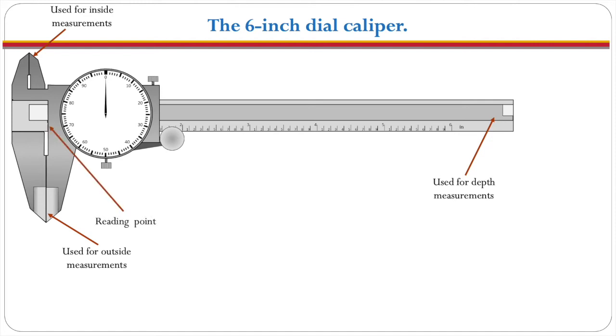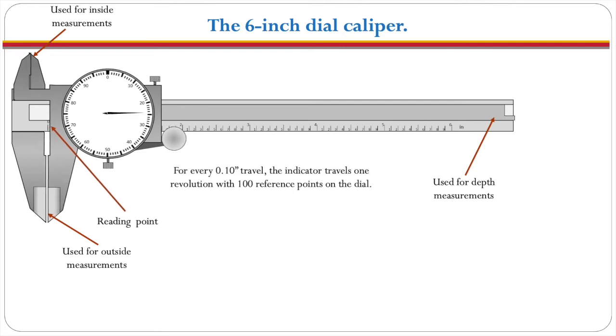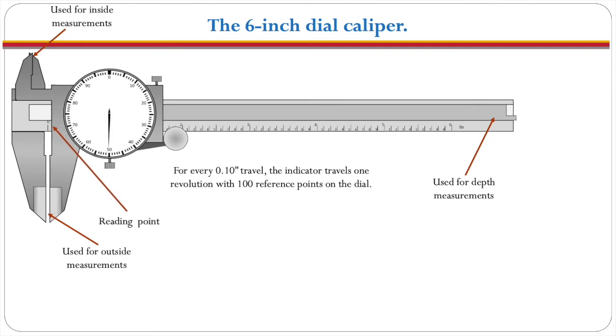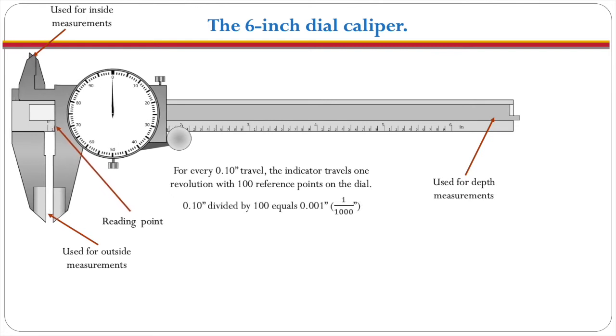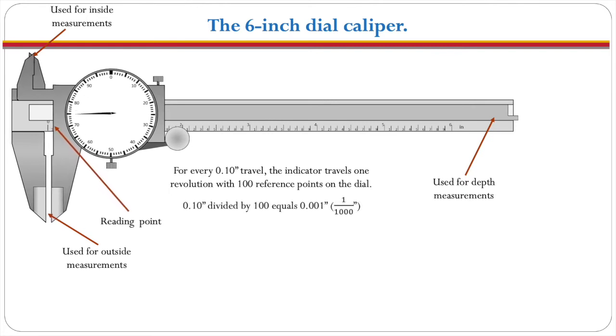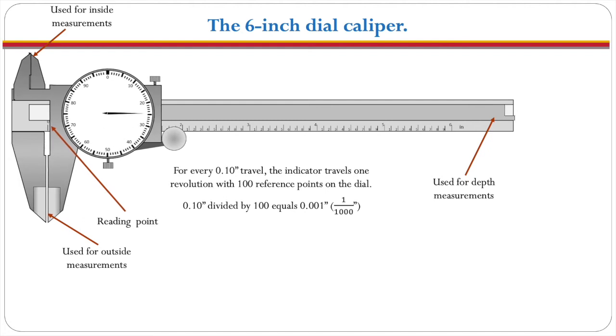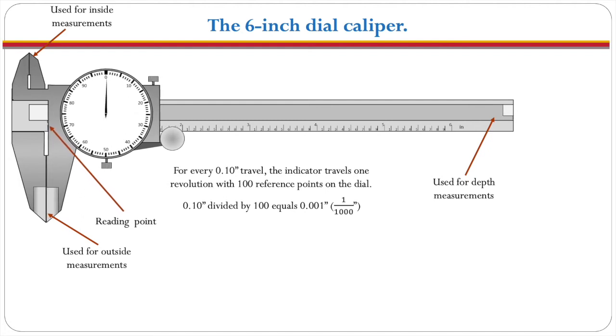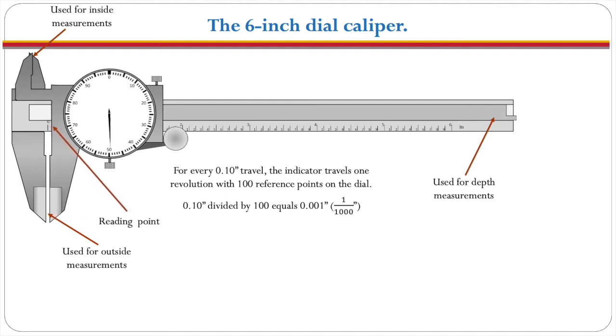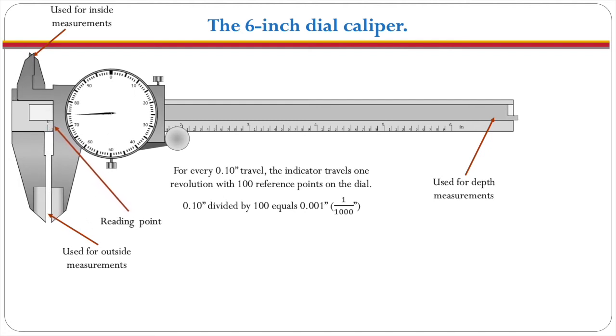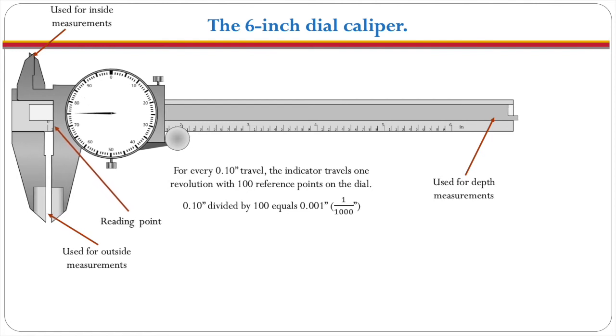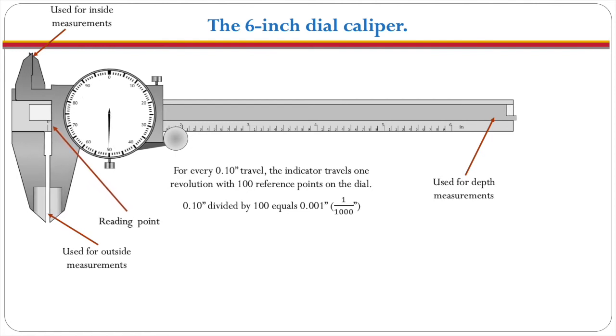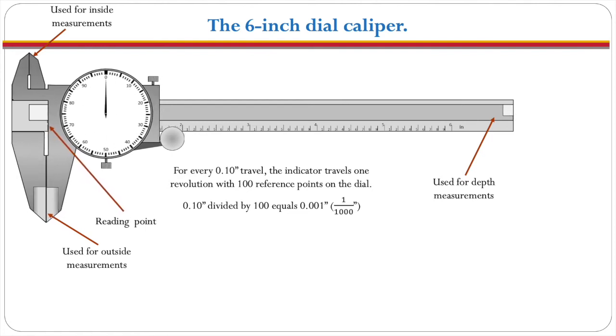The reading point is our zero point and everything will be referenced from that zero point. Now for every one tenth inch of travel the indicator travels one revolution with 100 reference points on the dial so that every tenth inch is divided into another 100 equal parts so that the dial indicator will give you an accurate measurement within one thousandth of an inch.